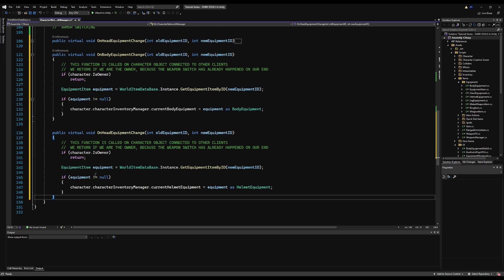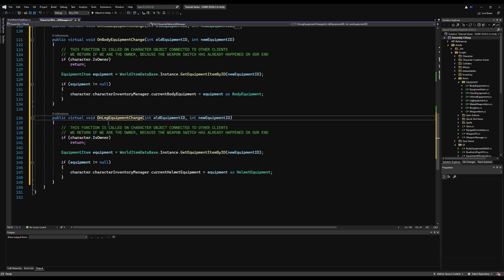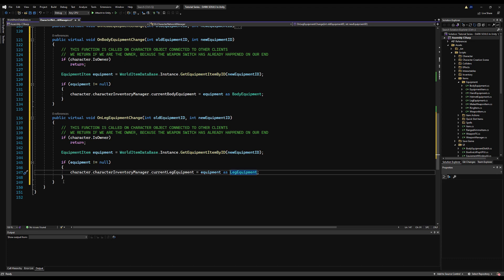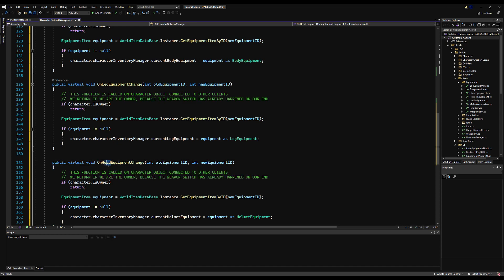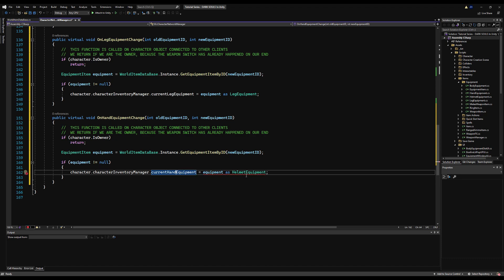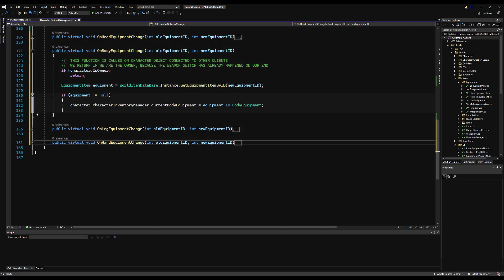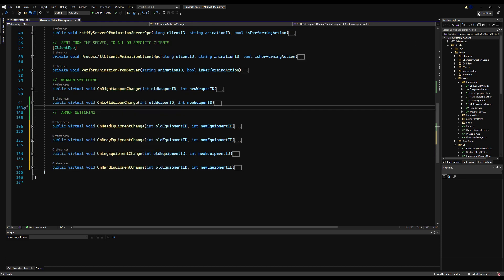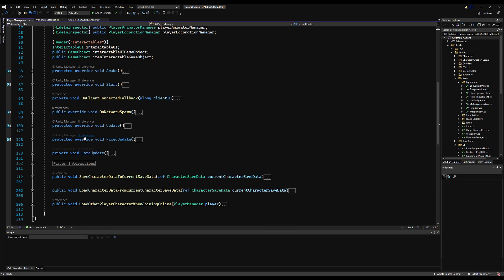Just to reiterate: when you the owner change your armor, every armor piece has an ID. If you change to a knight's helmet with ID 20, it tells the network the helmet ID is 20. These onEquipmentChange events fire and get the equipment item by ID from the world item database, then change that equipment on every other character's side to match yours. The only difference from the weapon system is that null defaults to no equipment, making the character appear naked.